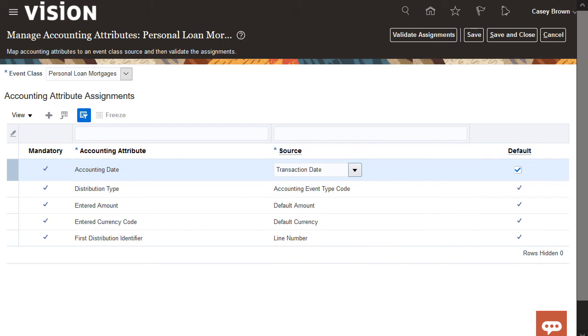For example, if you want the Accounting Hub to calculate the accounted amount, you can map sources to the Currency Conversion Accounting attribute in this task. And that's it. Thank you for watching.